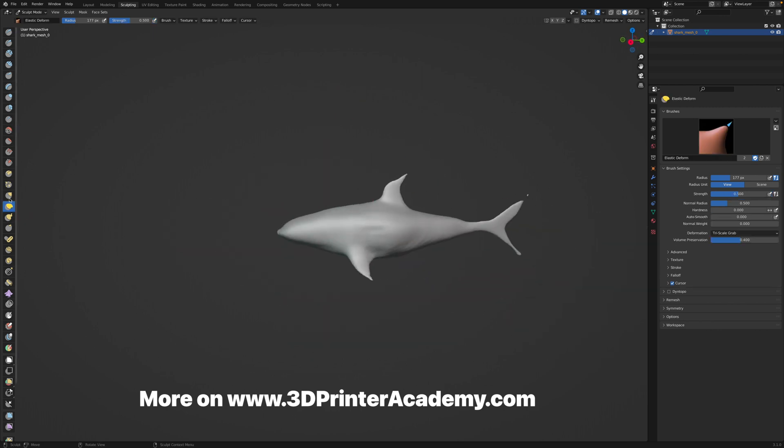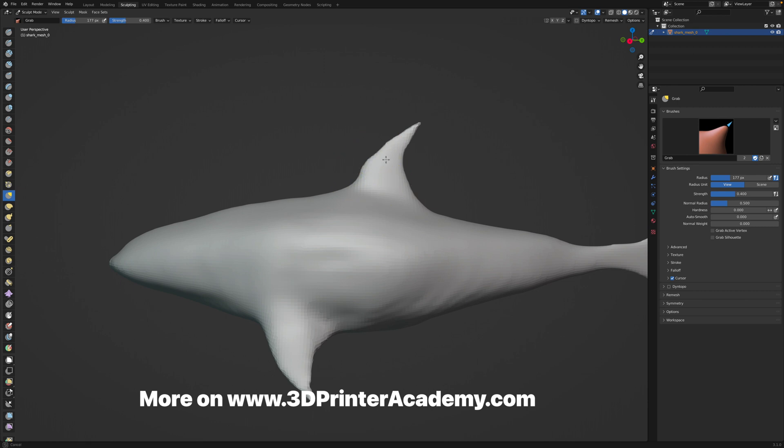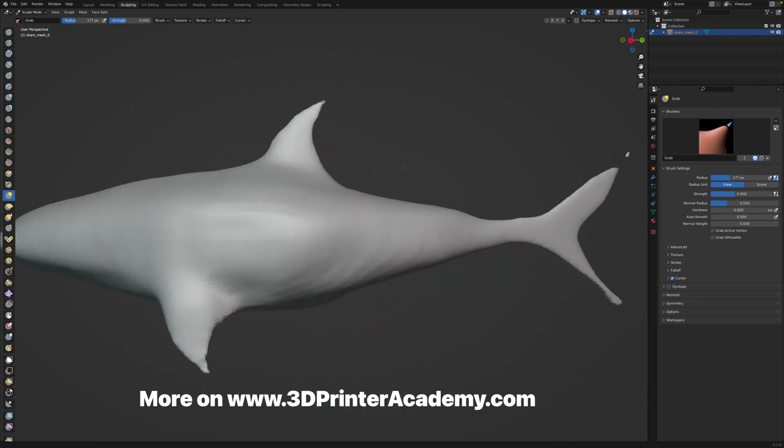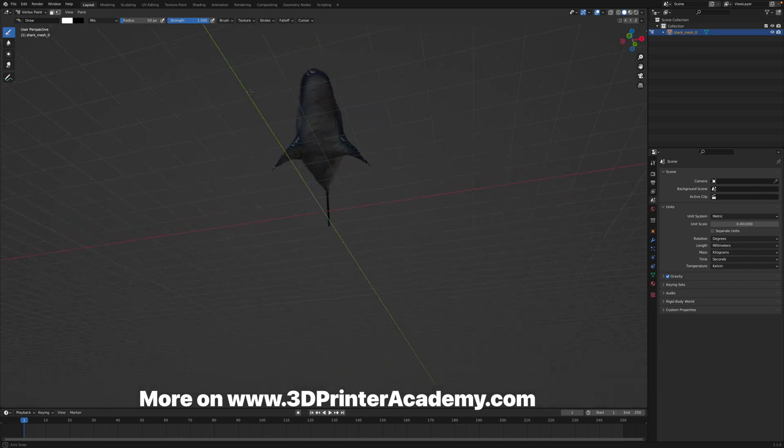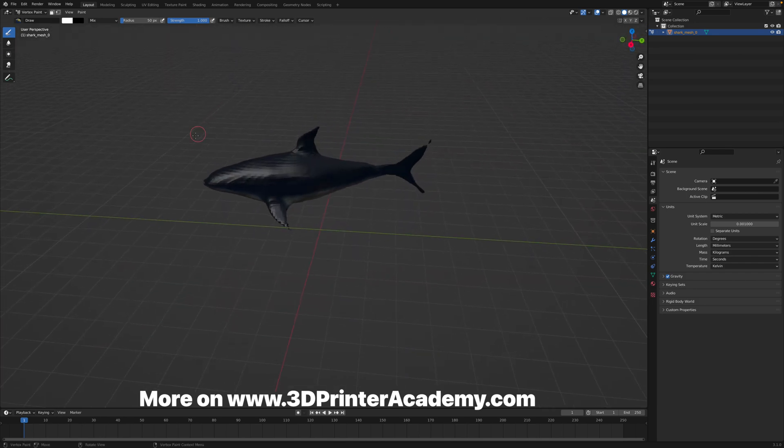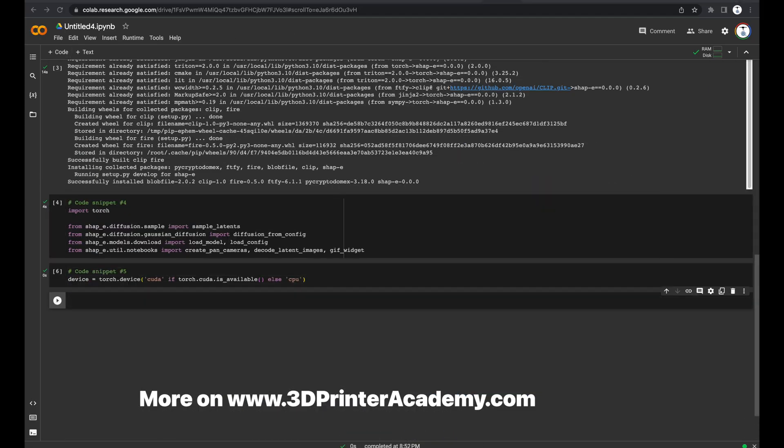You could even use the Grab tool to make some minor adjustments. That's how you could create a 3D model using OpenAI's Shape E, directly from text.